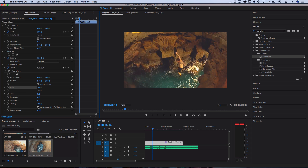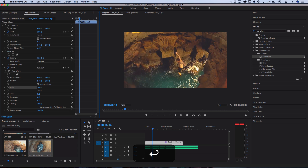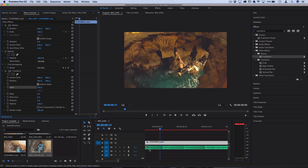First, let's turn off 'Use Composition Shutter Angle' and use our own shutter angle of anywhere from 0 to 160 — the higher the value, the more blur you're going to get. I'll use 180. Now let's find a point in our music or clip that we want to zoom into.